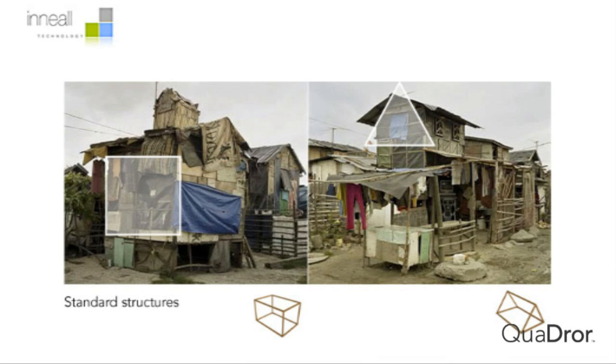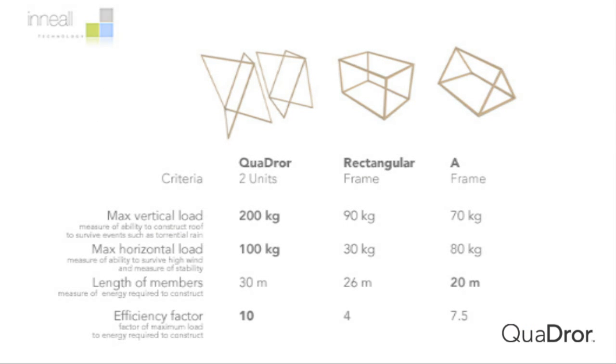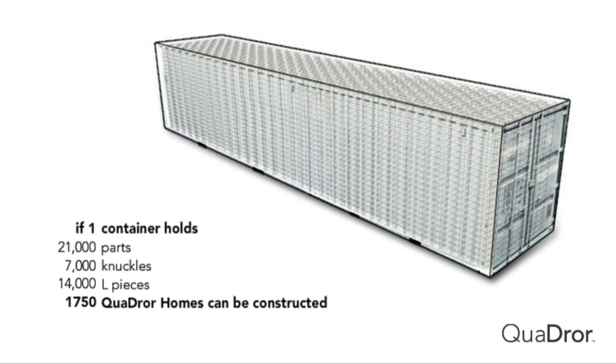The structure is much stronger than a typical rectangular and an A-frame structure. Also, the ability to ship quite a lot in one container.